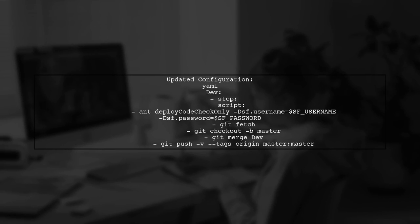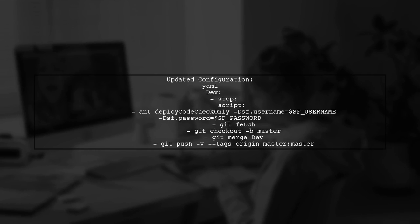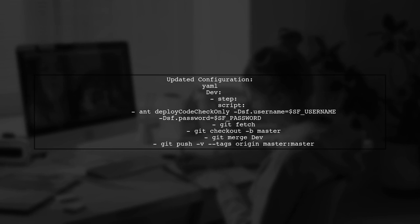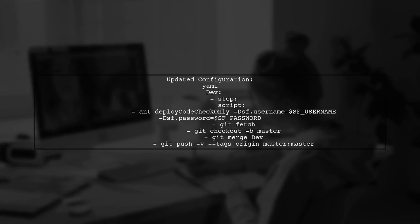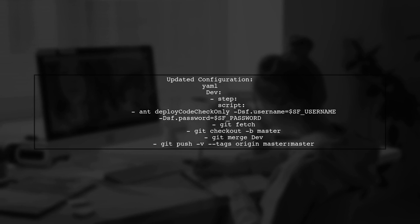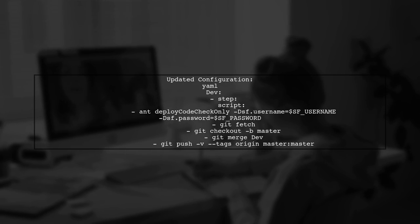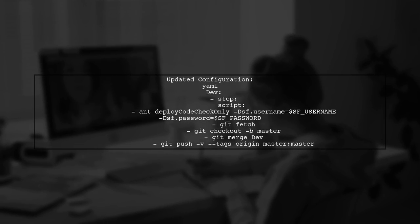Next, we will add the necessary Git commands to fetch the master branch, create it if it doesn't exist, and merge the dev branch into it.